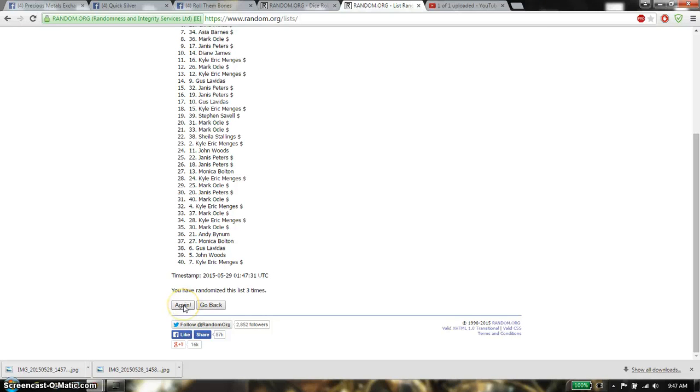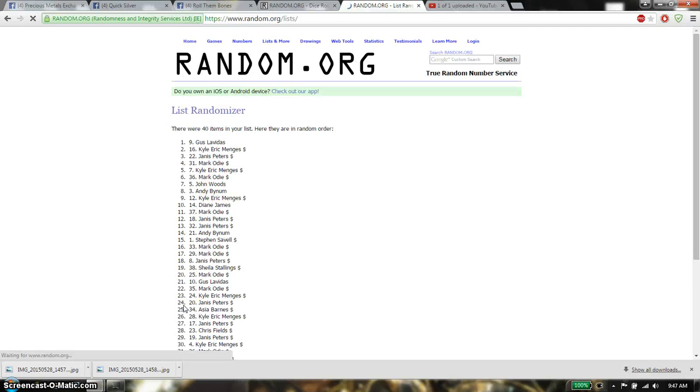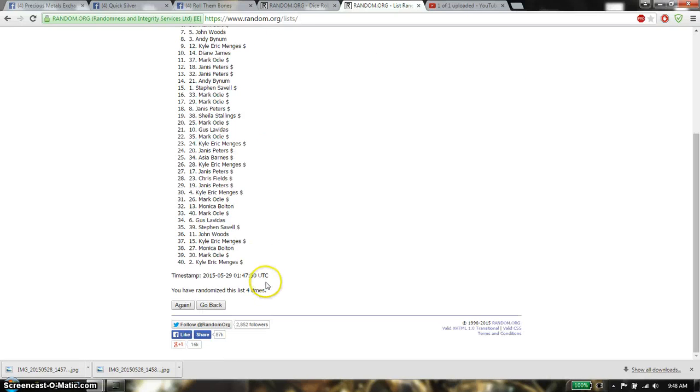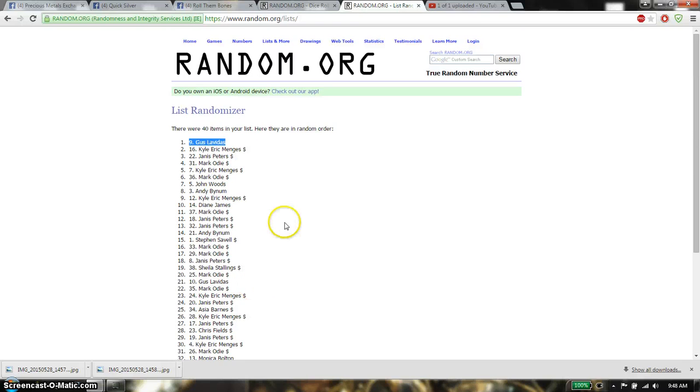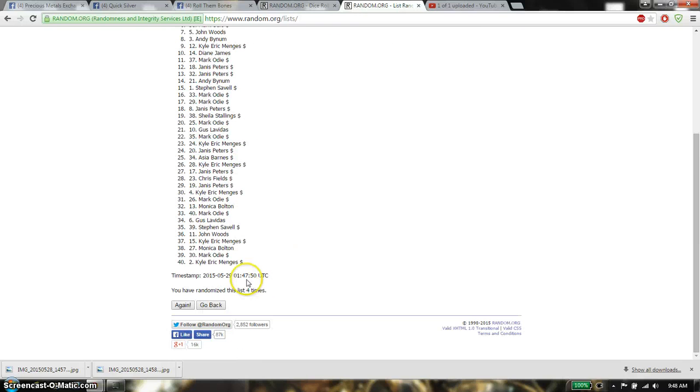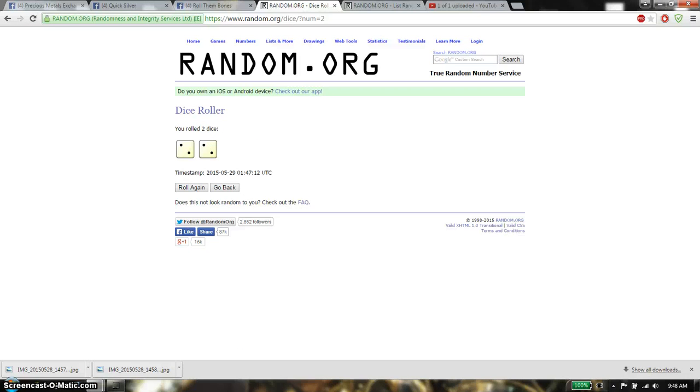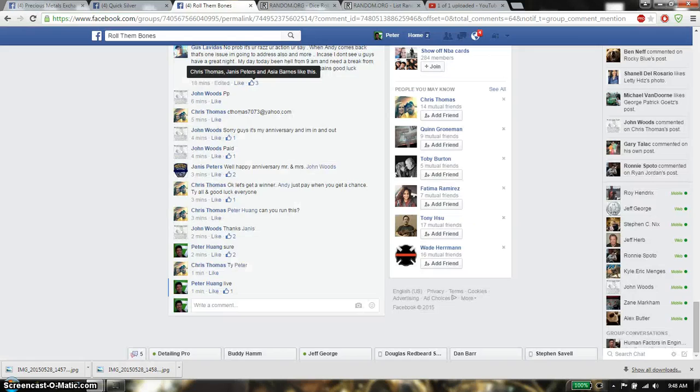And the winner is Gus spot number 9, congratulations. Run 4 times, randomize 4 times, 40 item on the list. Dice roll is a 4.